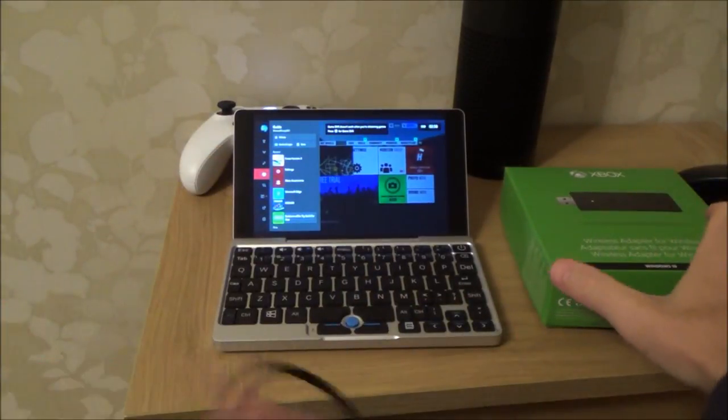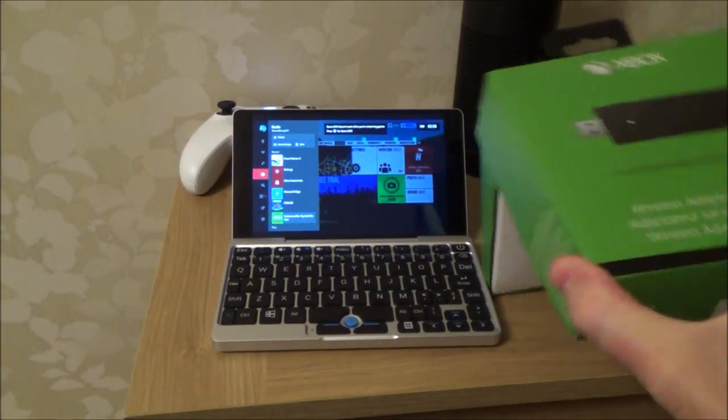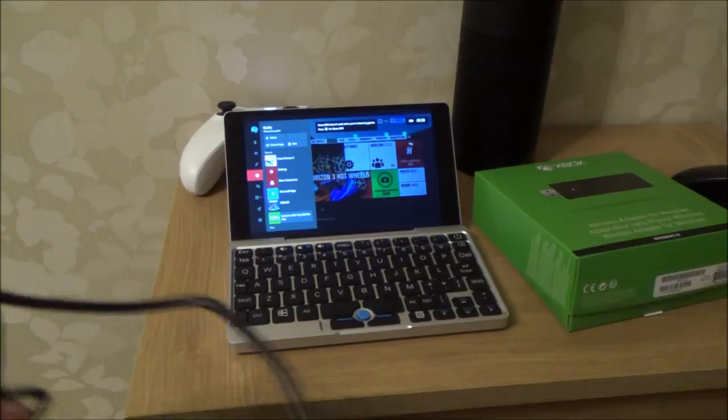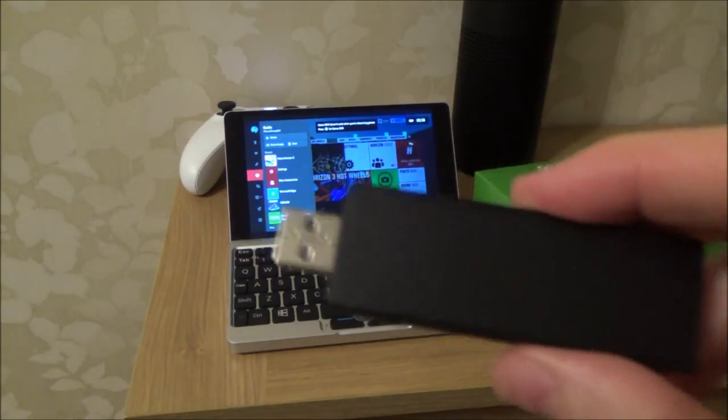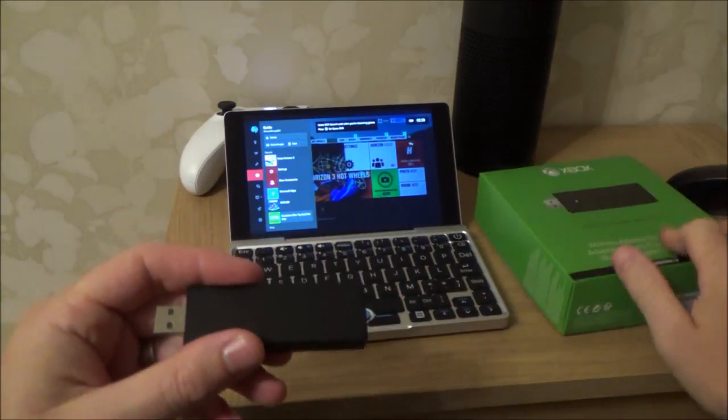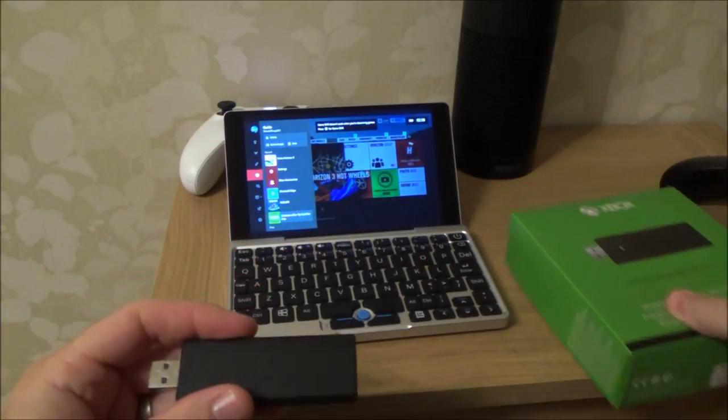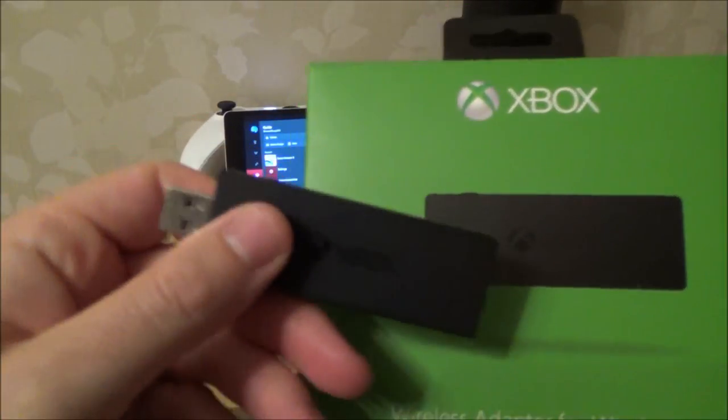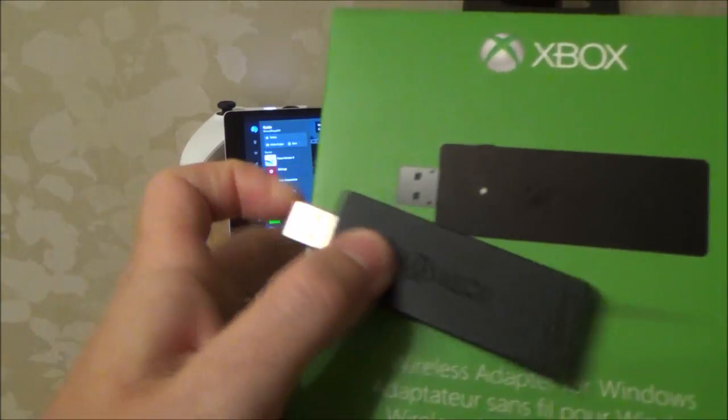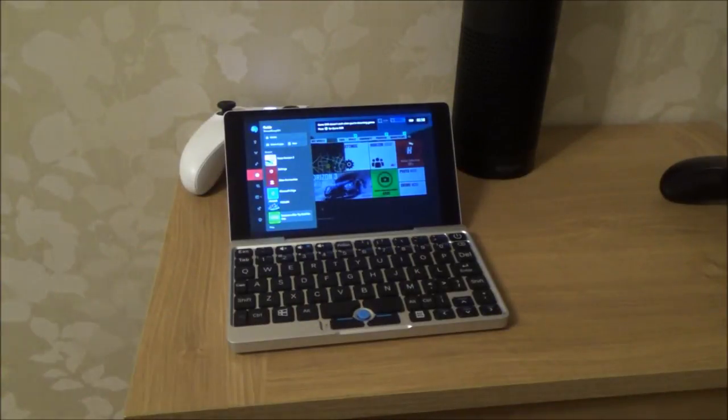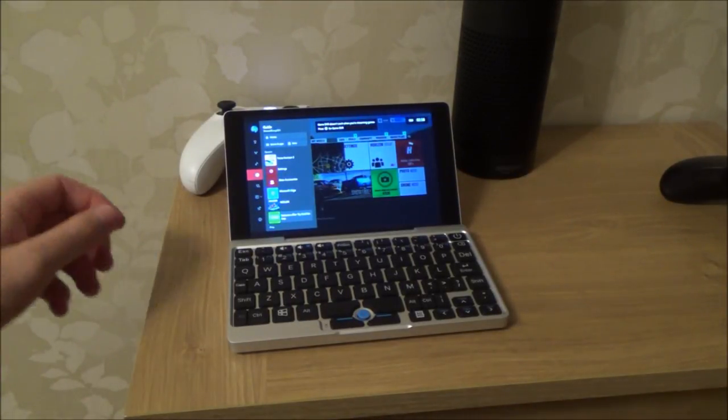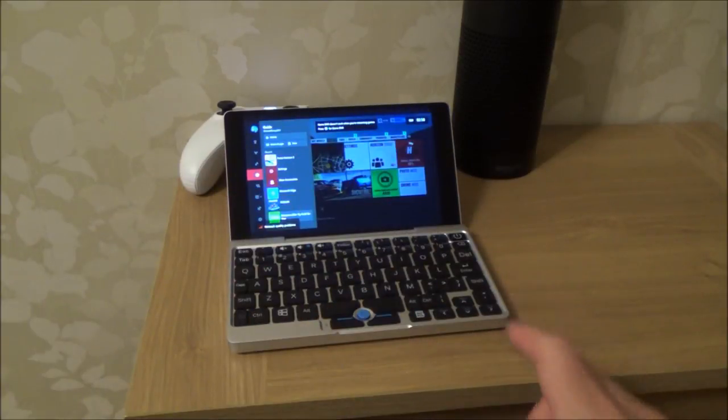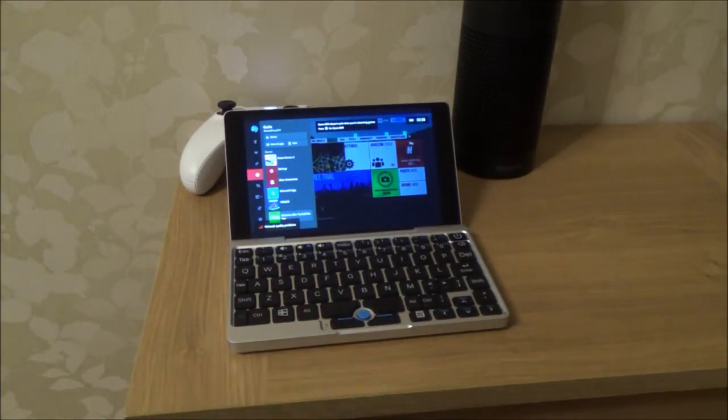Or if you want to go wireless, you can connect this Xbox wireless adapter for Windows and connect numerous controllers to it. What I've done is because the GPD Pocket has Bluetooth built into it, I've connected up the Xbox One S controller.